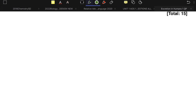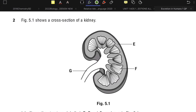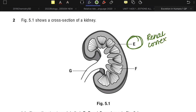Moving on to the next question — a cross-section of a kidney. The outer portion is called the cortex, or renal cortex. You don't need to write 'renal' — just 'cortex' is fine. The inner portion is the renal medulla.